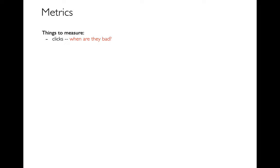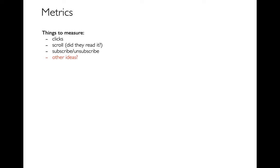I can imagine that one case is maybe I'm clicking on the site and interacting with it, but I'm clicking things like unsubscribe. If I'm not careful, maybe that's not what I want to measure.